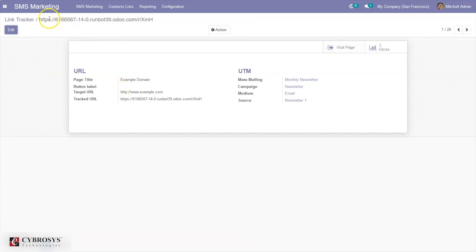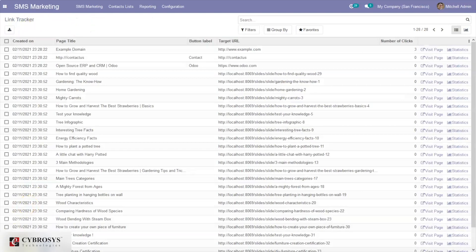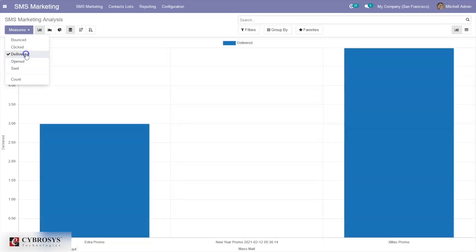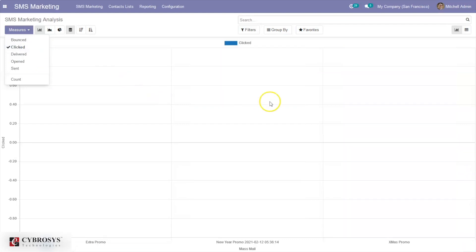Odoo SMS can be integrated with CRM and ERP, which helps find opportunities and analyze conversion rates. It can also prepare an analysis of expected income and income generated following a marketing campaign. Here we have reporting for our SMS marketing — the SMS marketing analysis — where we can view sent, opened, delivered, clicked, bounced, and all, for each campaign.